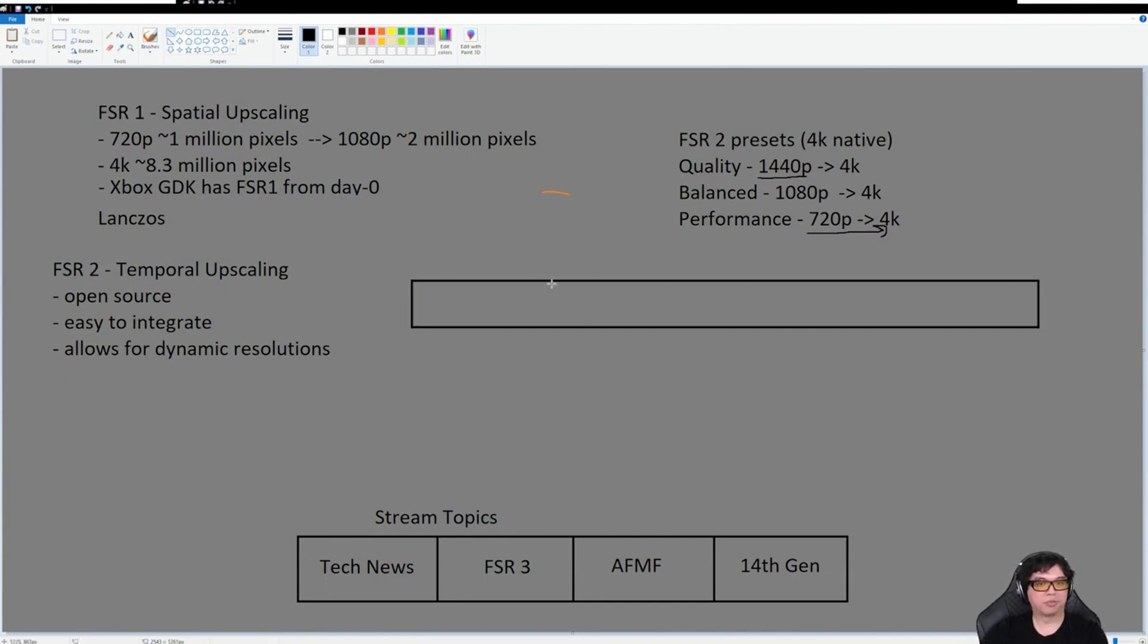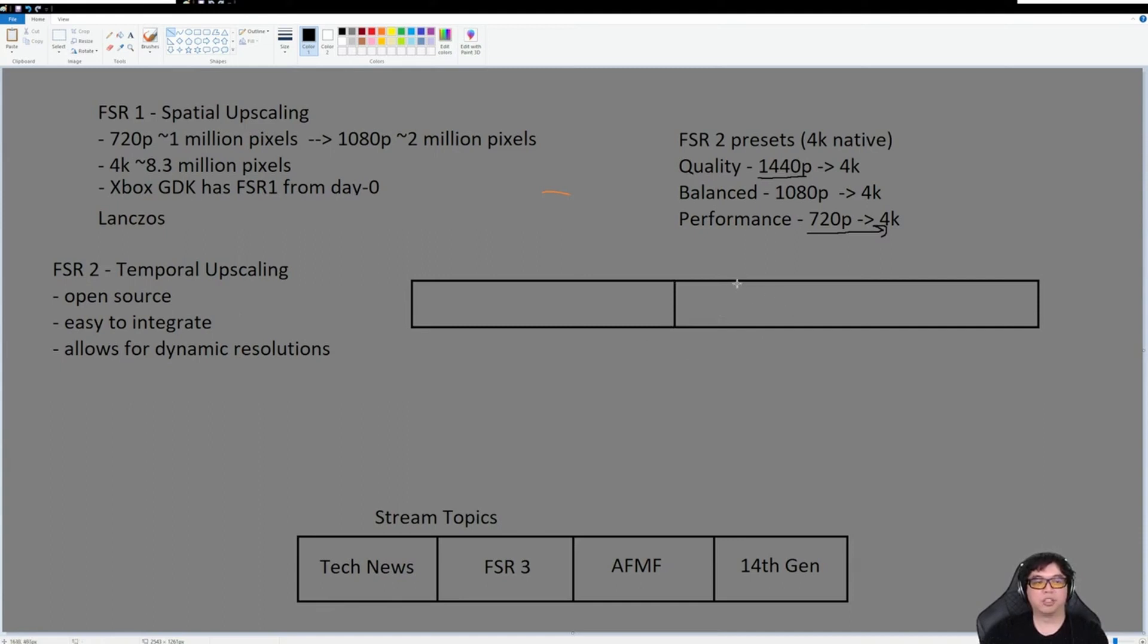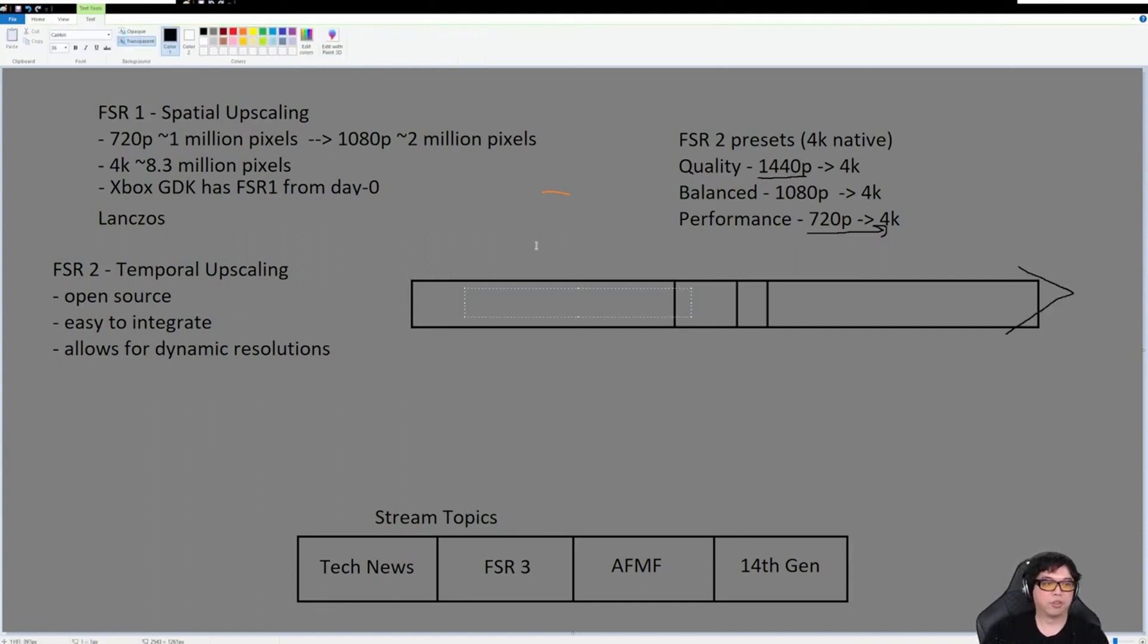So what we're going to talk about now is comparing FSR3 with native rendering, because FSR3 leverages all the technology that was in FSR2 but adds the ability to generate frames.